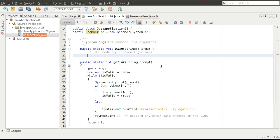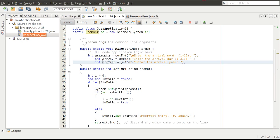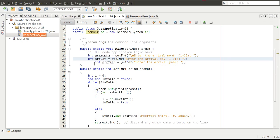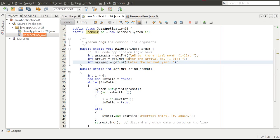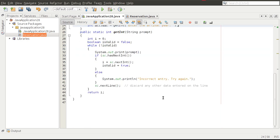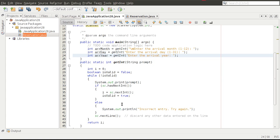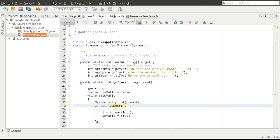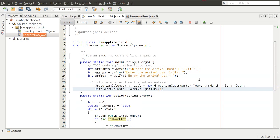We need to get six pieces of data from the user — three for the arrival date and three for the departure date: month, day, and year for each one. I'm creating variables: arrivalMonth, arrivalDay, and arrivalYear. I'm using the getInt method, passing a string prompt, and doing validation to verify the input is an integer.